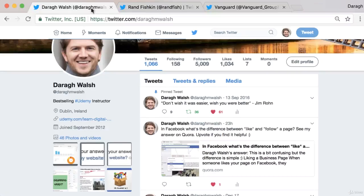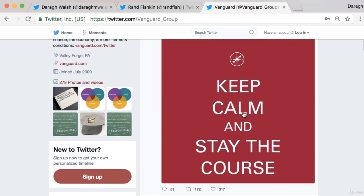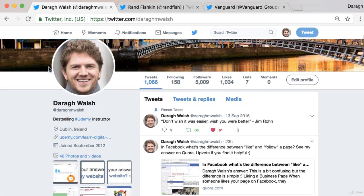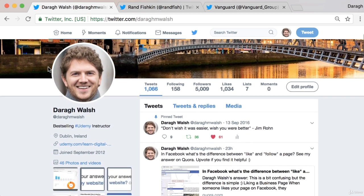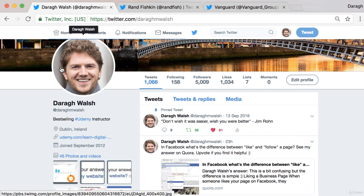So this is something you could definitely do for yourself. Find a quote from somebody else or from yourself that you believe in, or even make an image like this that you can put up that's easy for them to re-share to their audience. That is a very simple way that you can grow your Twitter audience quickly by getting other people to retweet it and getting yourself in front of their audience. So try that for yourself, or put it in your back pocket for later.